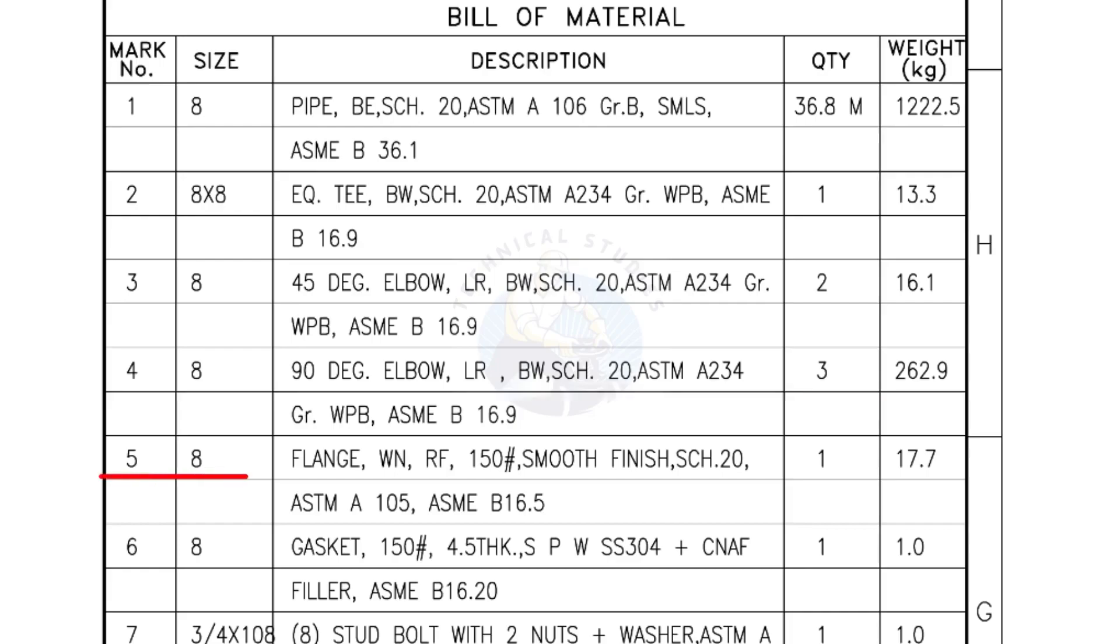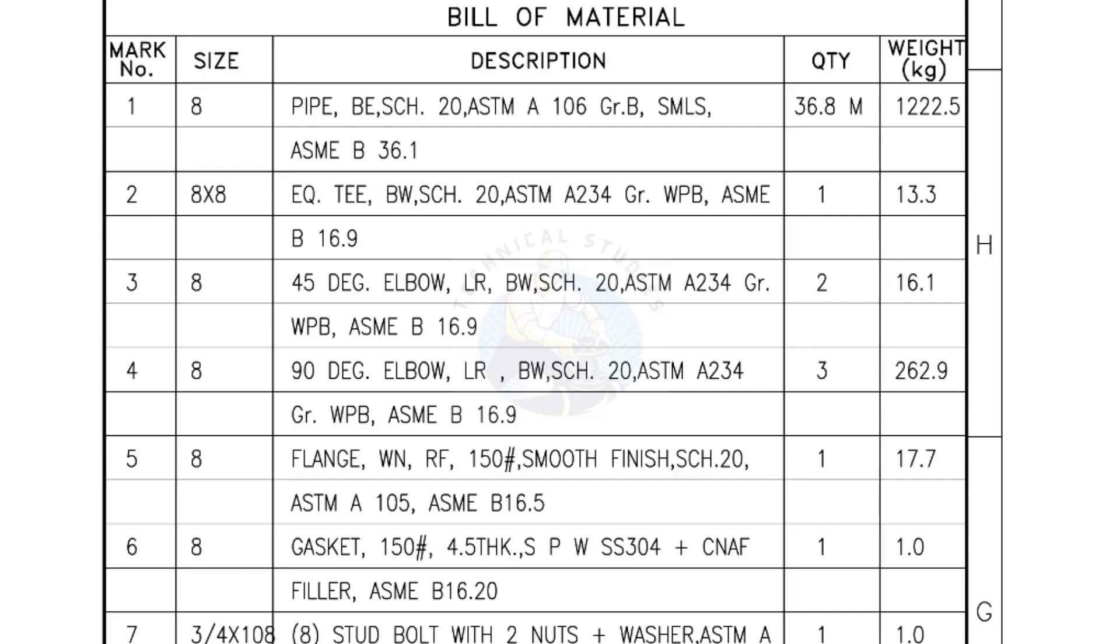Mark number 5, 8 inch flange, weld neck, bevel end, Schedule 20. Quantity, 1 number.